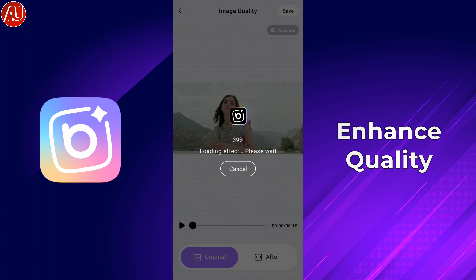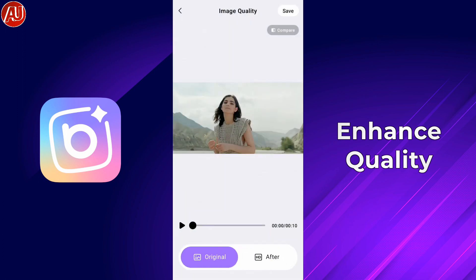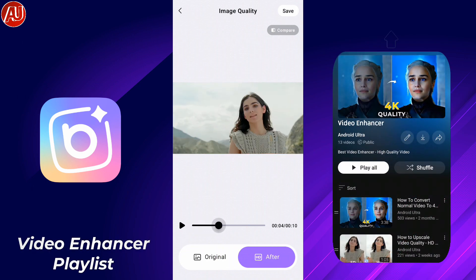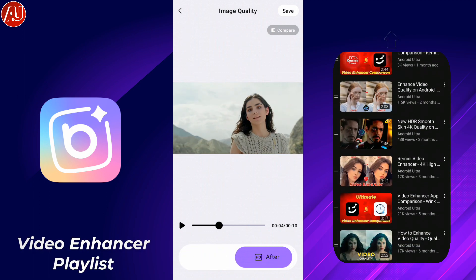I've selected this video again and I'm speeding up this process to save your time. Right now this is almost processed. You can see here — this time the difference is huge in my opinion. This is the free HD video enhancer quality.